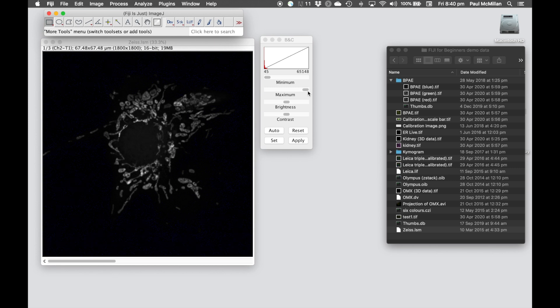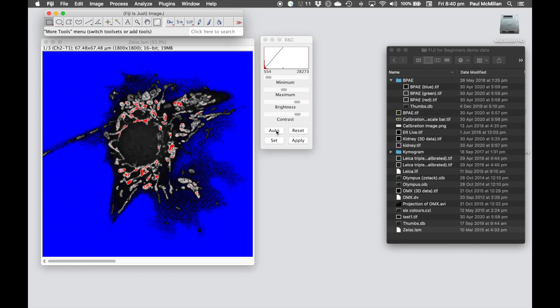One thing to be very wary of when you're using the brightness and contrast, a lot of people use the Auto function. You can see it does some very strange things to your image quality, so be very, very careful about using the Auto function.